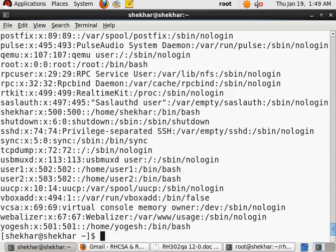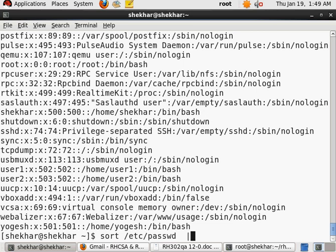ABRT is the first user. Usually the first user is root. Since we have sorted it, it is not like that.